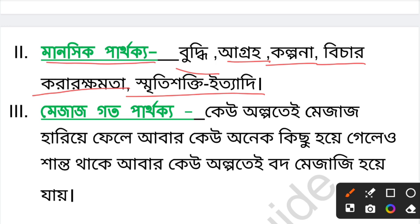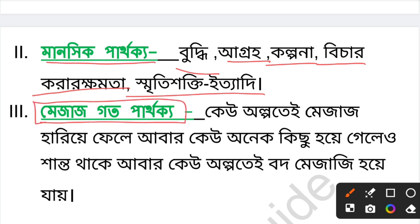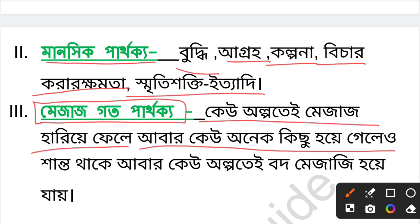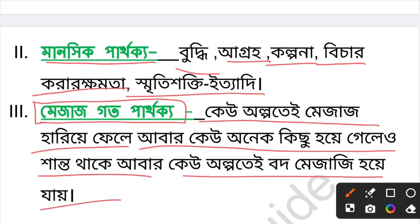মানসিক পার্থক্য বা Mental Difference — মেজাজগত পার্থক্য বলতে কোনটা? কেউ অল্পতে মেজাজ হারিয়ে ফেলে, আবার কেউ অনেক কিছুতেও সহজে শান্ত থাকে। আবার কেউ অল্পতে বদমেজাজি হয় — এটাই মেজাজগত পার্থক্য।